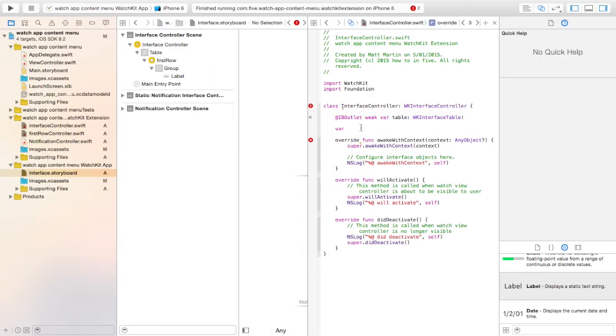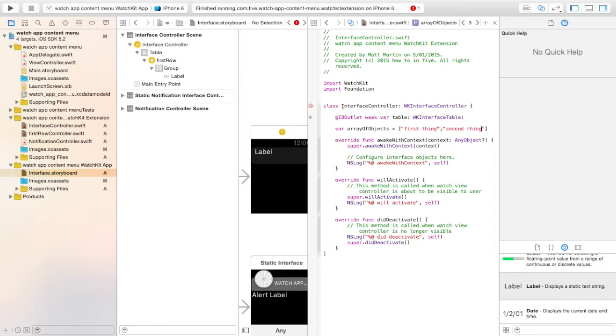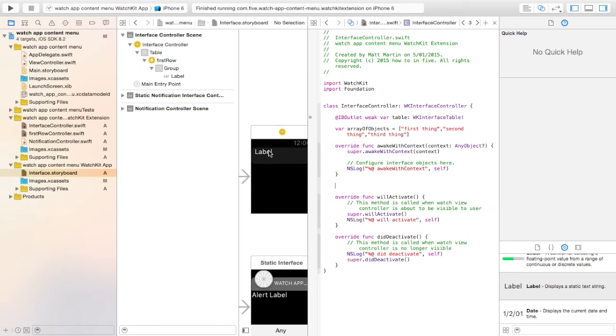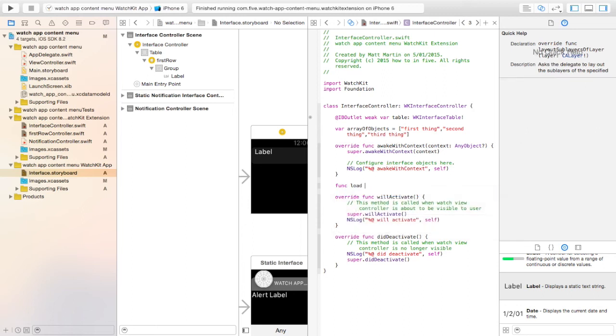So we're going to create an array to contain our objects that we're going to add into this table. So there's our array I just created. Now we actually have to put the contents of that array into that label of that table. So we're going to create a function called loadTableData.